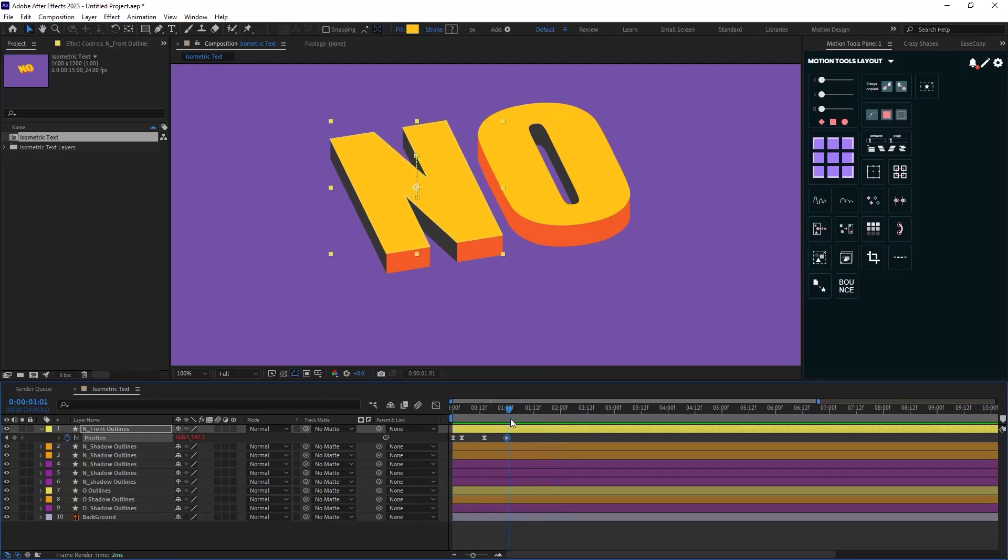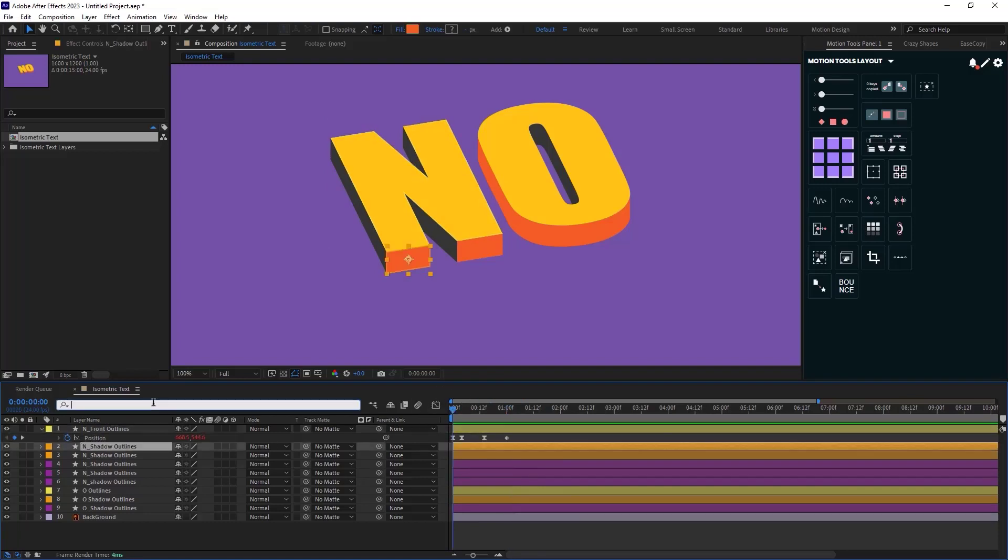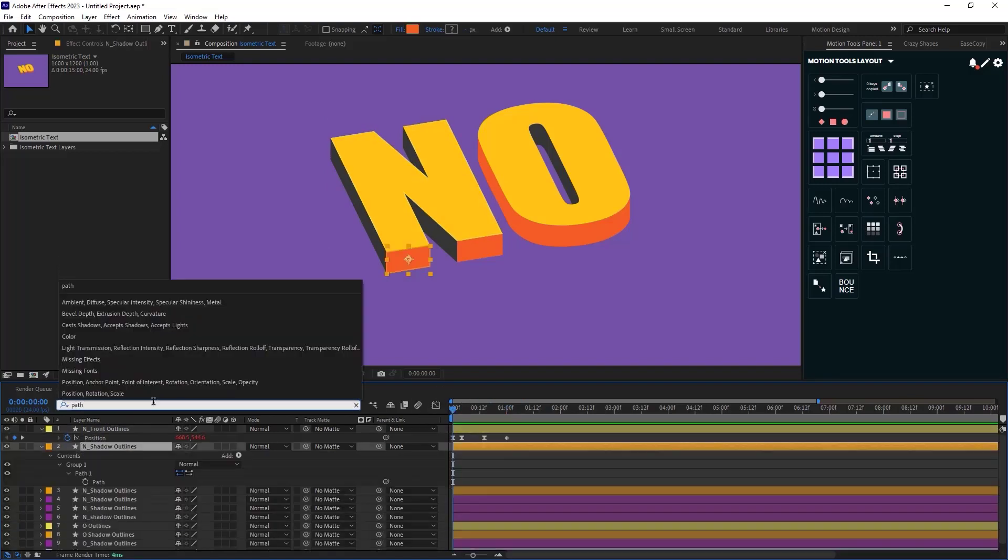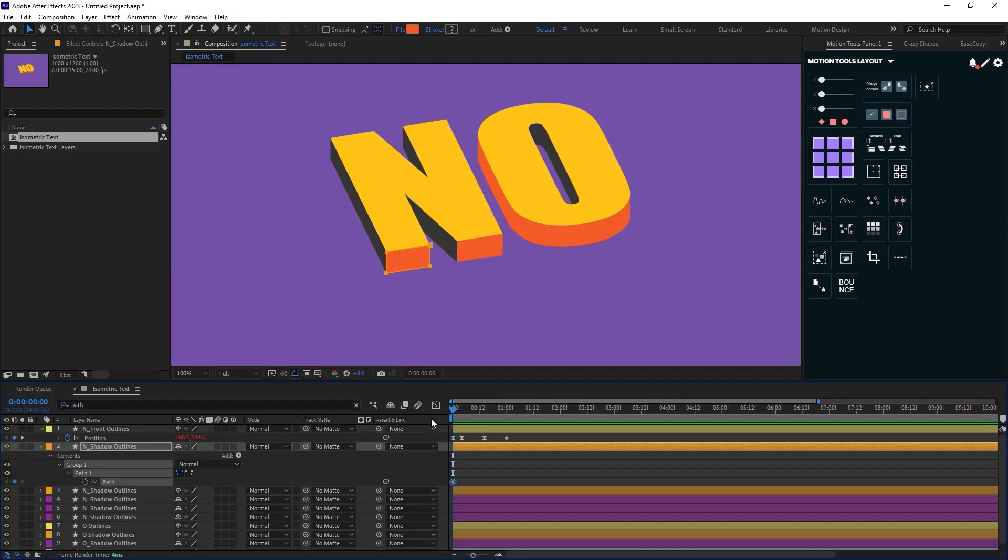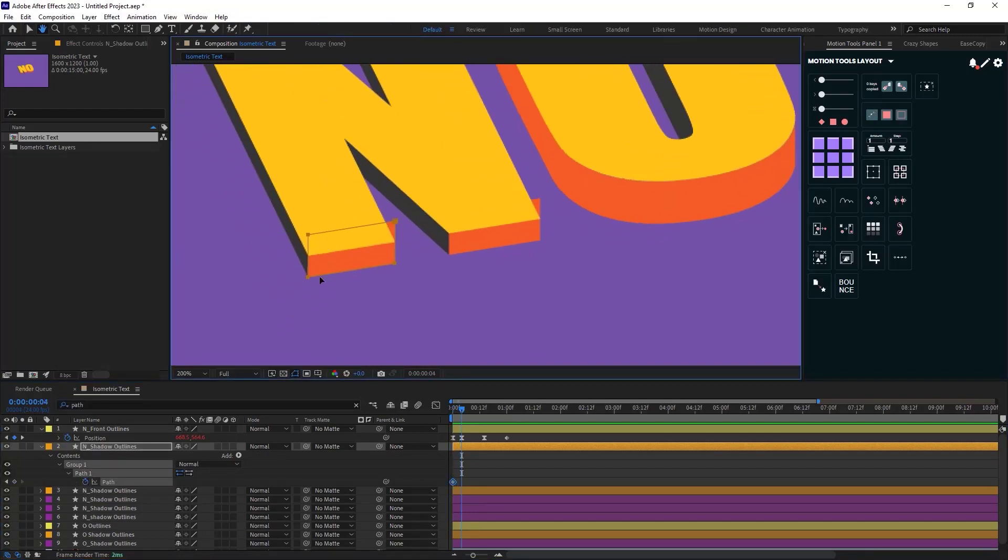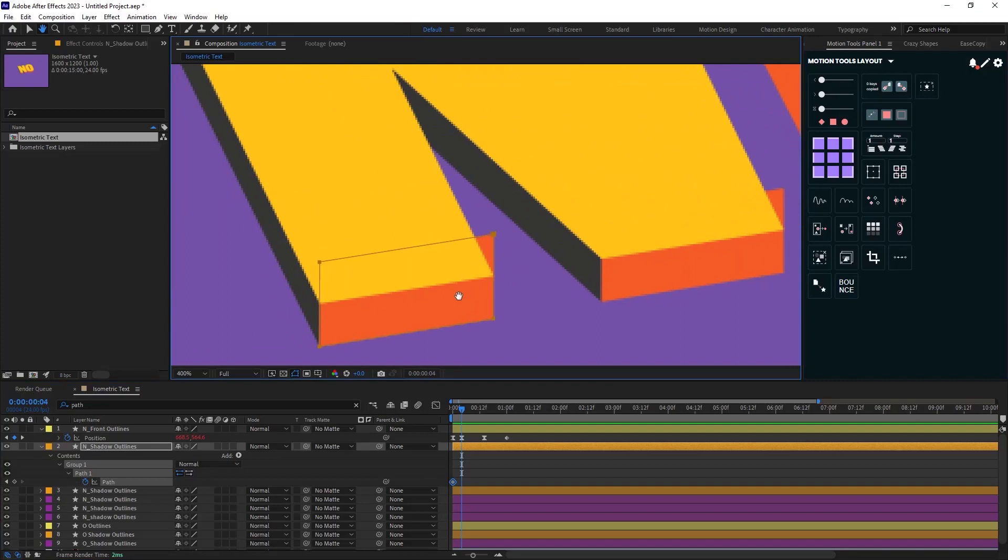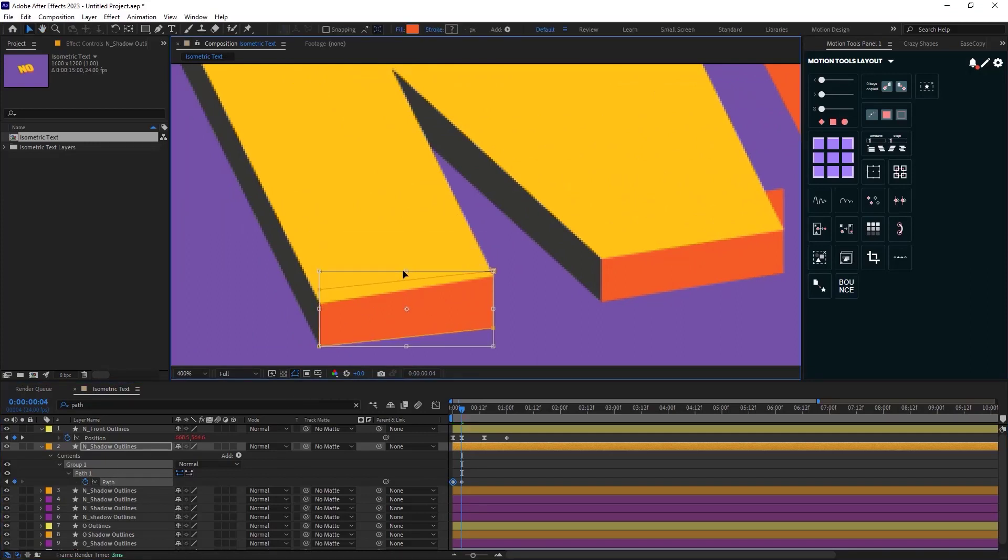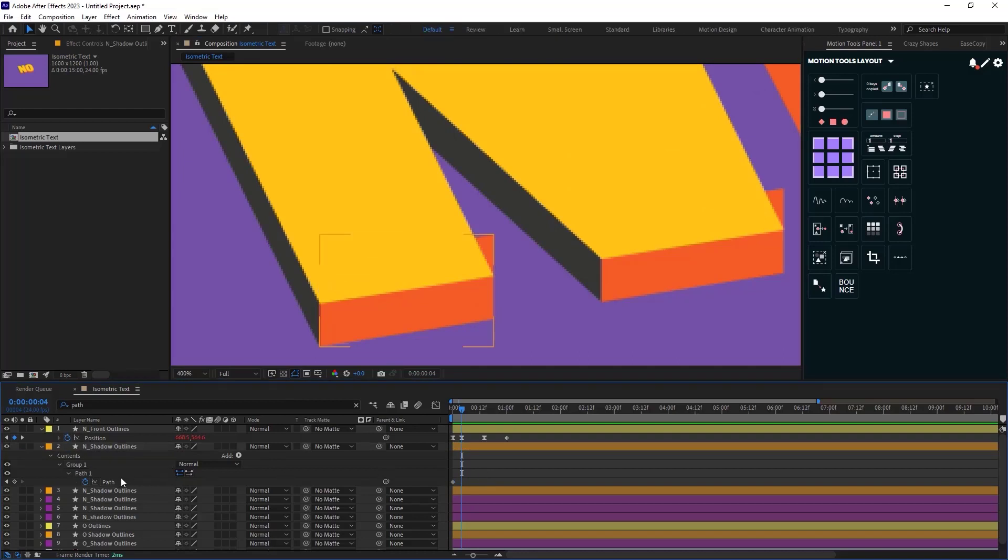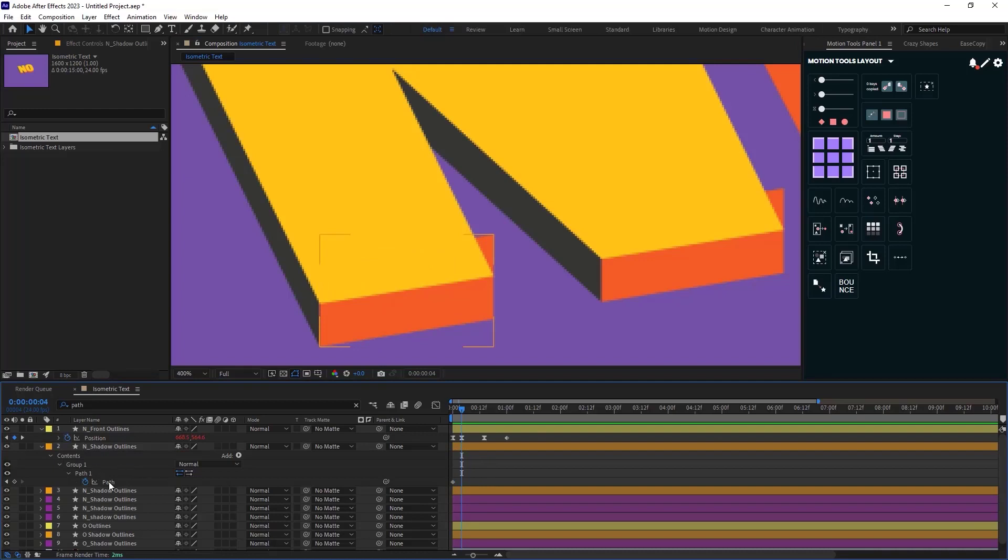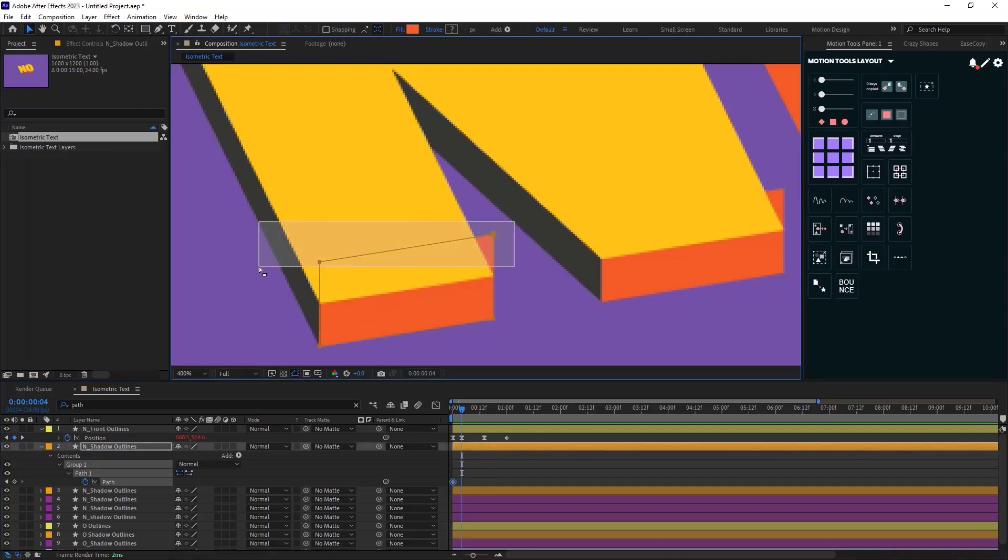Now we need to adjust the following letters. So I am going to set a keyframe on the path for the end shadow. Now we need to adjust the following shadows. So I am going to set a keyframe on path for the end shadow layer and I am going to adjust its path according to the position keyframe that I made. You can select the path keyframes and then press Ctrl plus T to get control over the path and then you can adjust them.